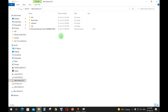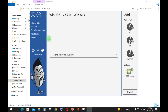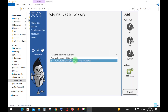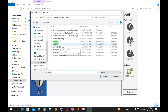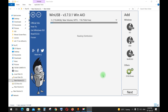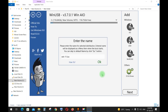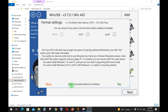First, format the USB, then open WinUSB and select the USB, and choose the Windows 11 ISO.